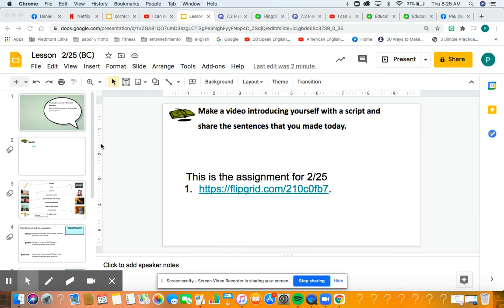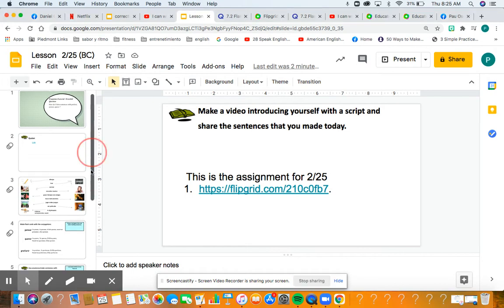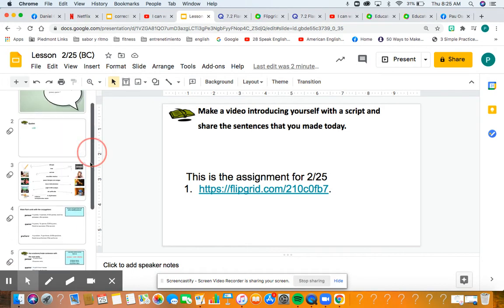Hey guys, buenos dias, good morning. So today I'm just going to go ahead and make a video of the lesson for today.